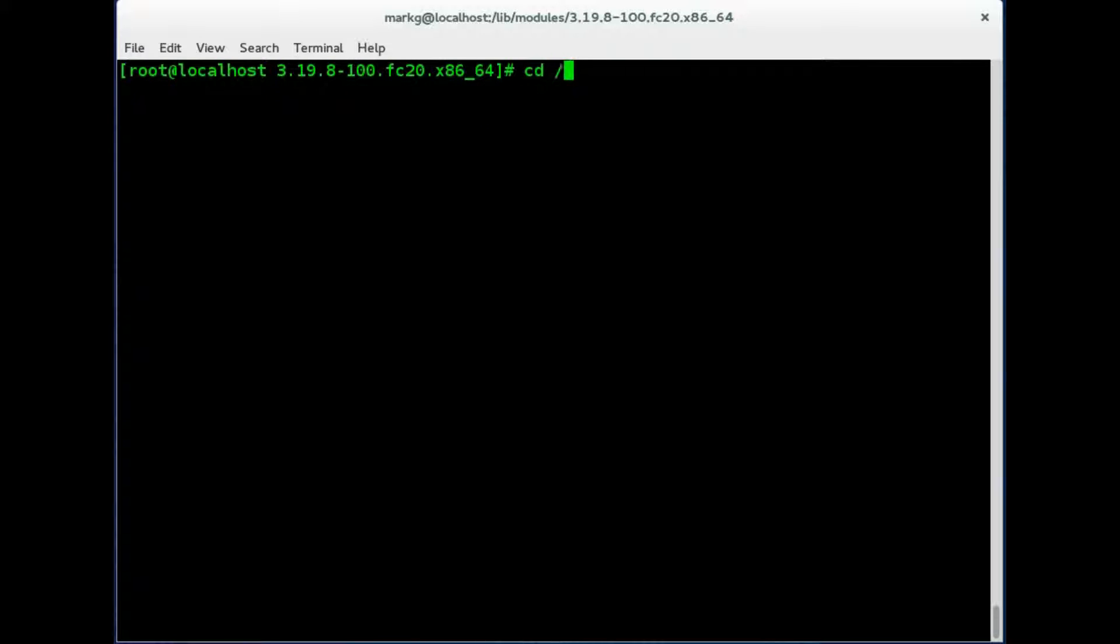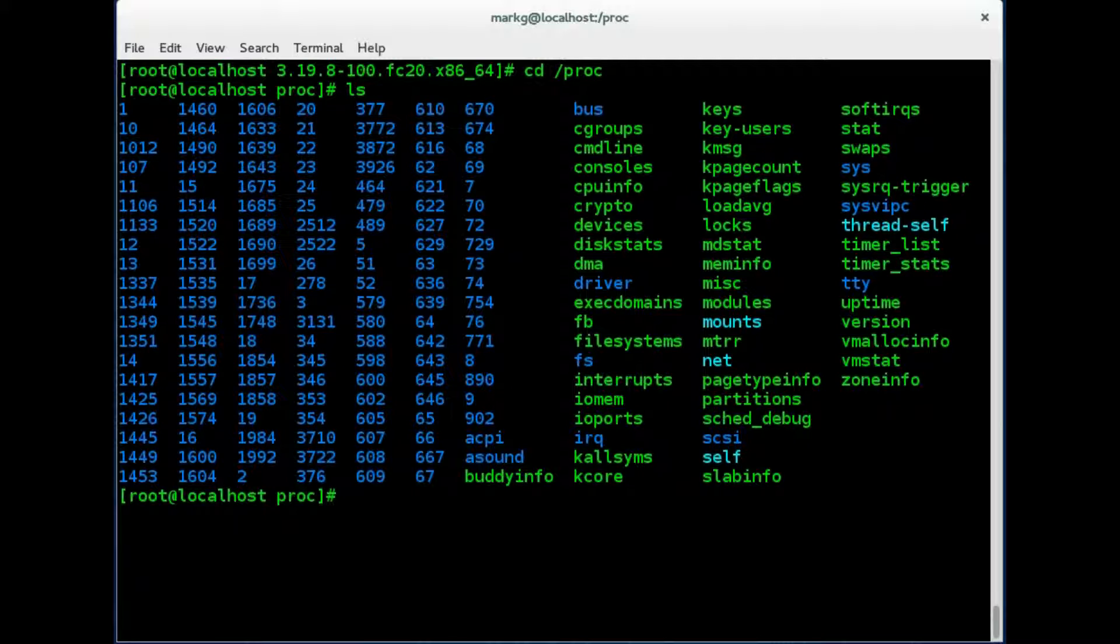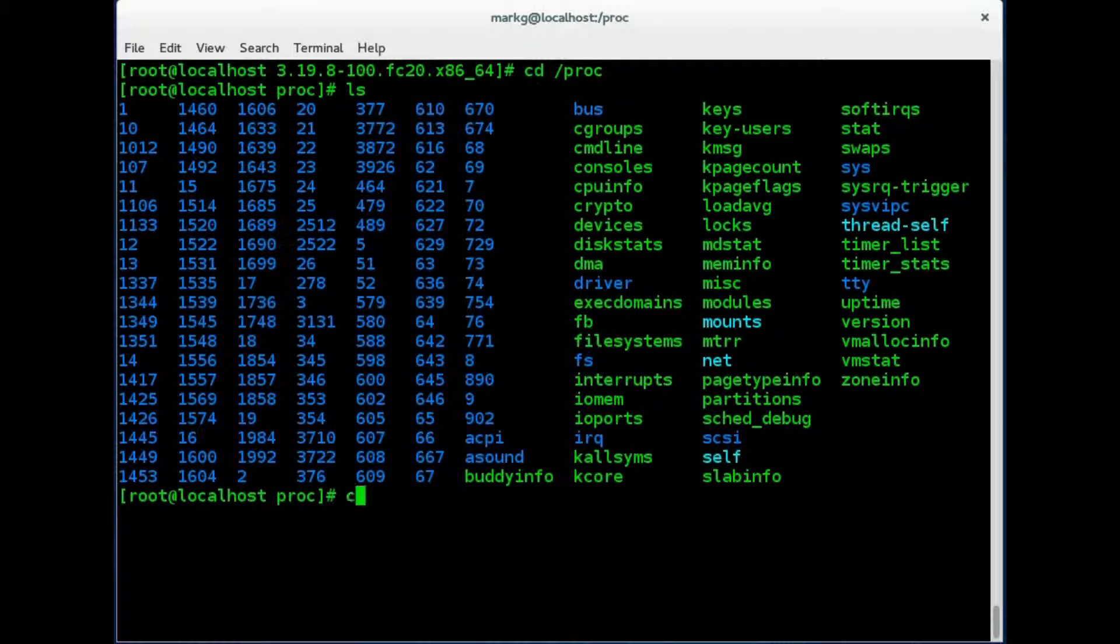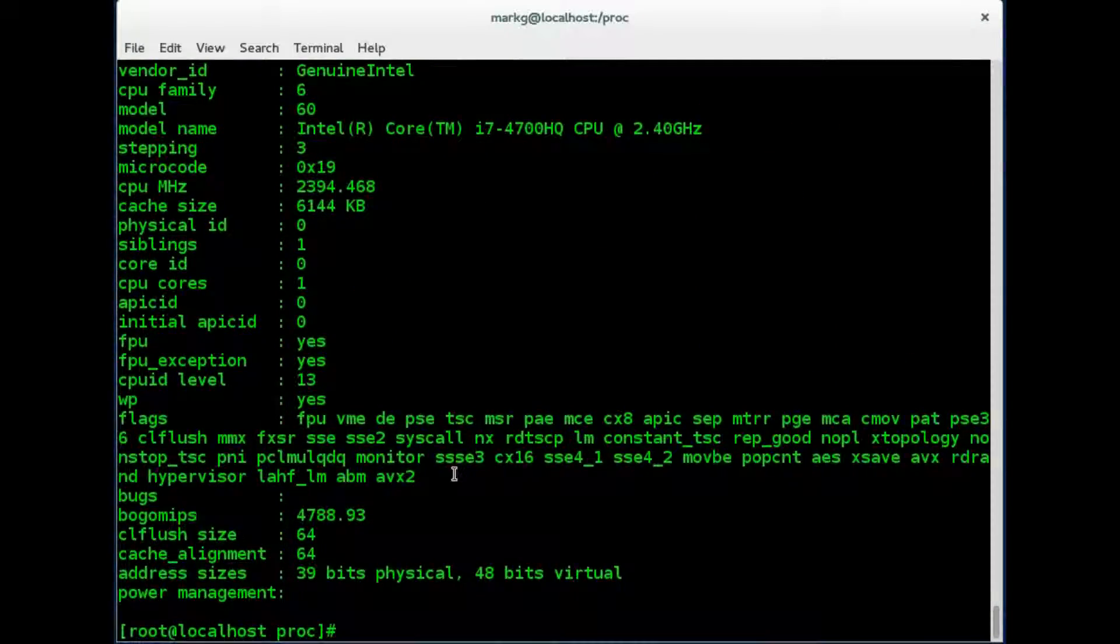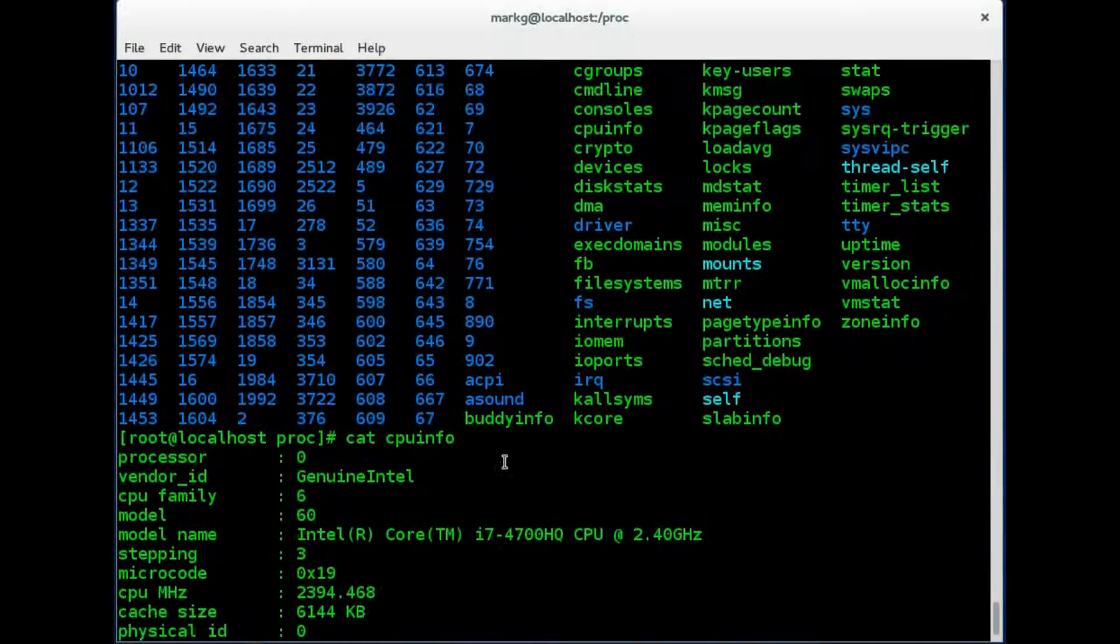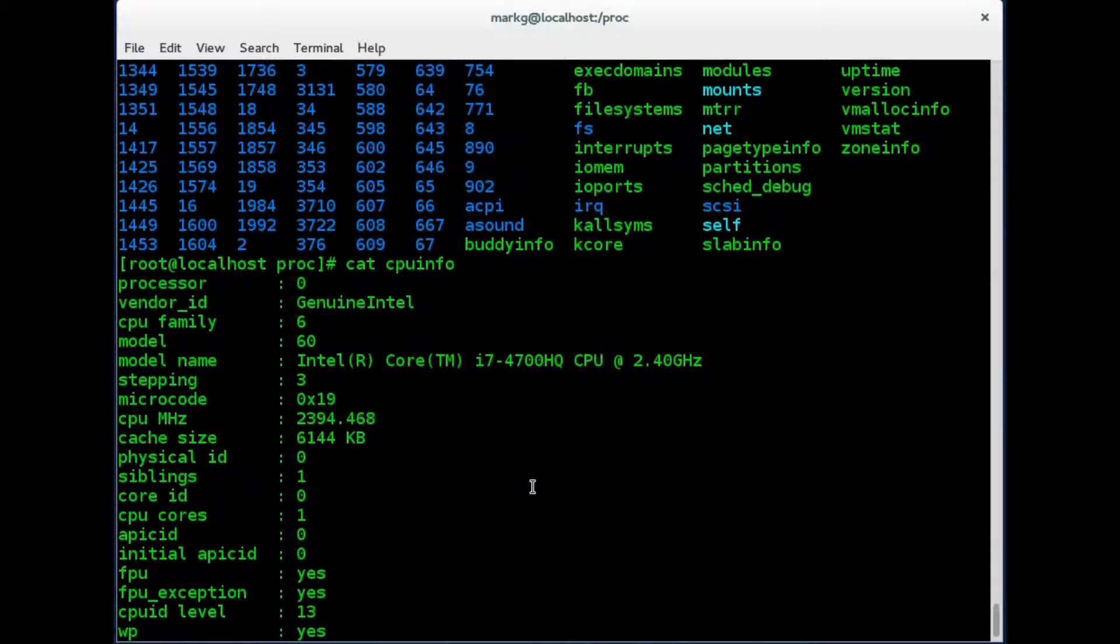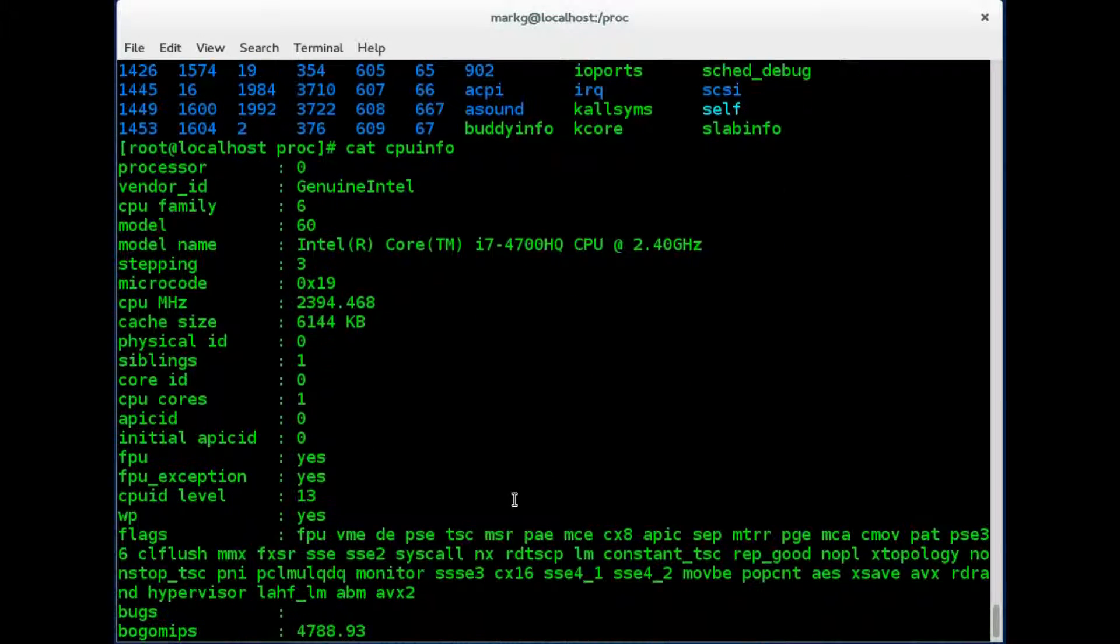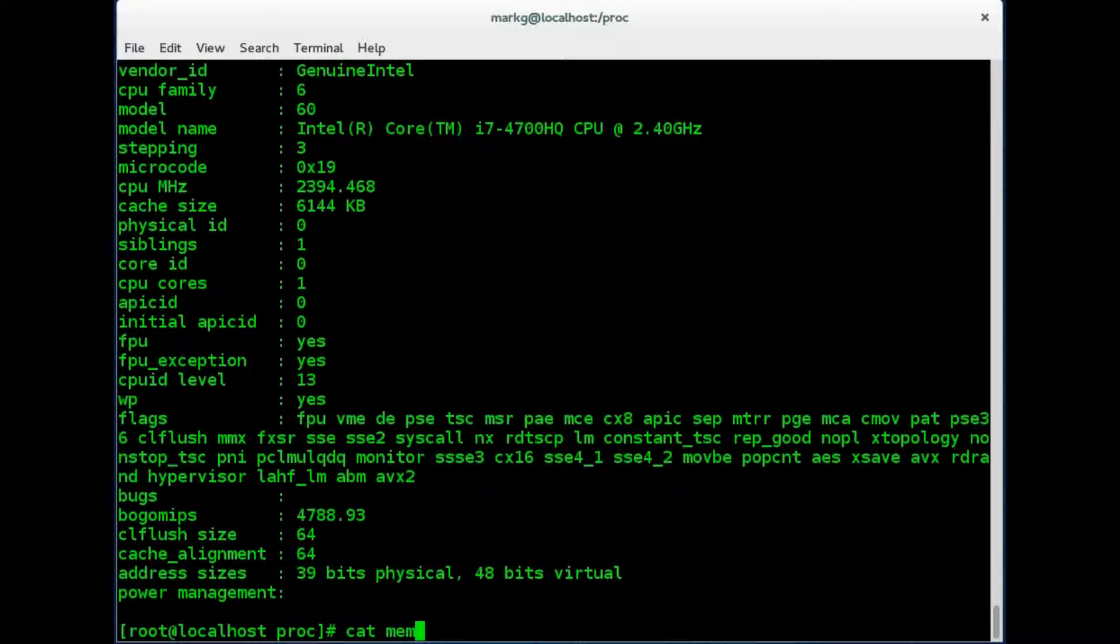Let's go back to the proc directory. Remember that's a virtual directory. Let's look at some of the files here. You can see you have meminfo, you have cpuinfo. Let's go ahead and see what these say. cpuinfo. So it builds this upon boot and you can see it's an i7 processor. Now this is the processor in my laptop. This is a virtual machine but it can still gather that. We can also look at the meminfo.